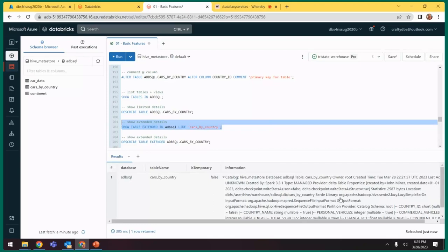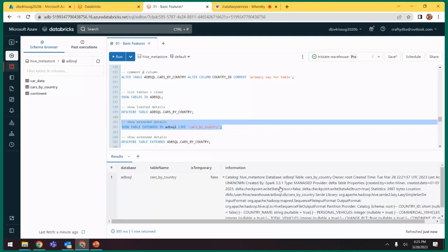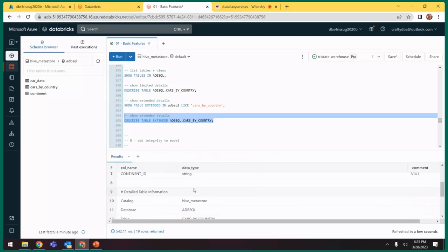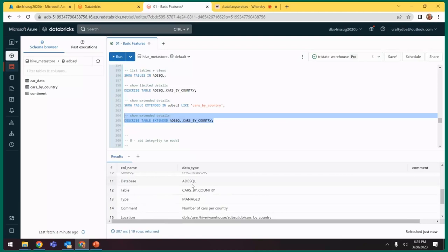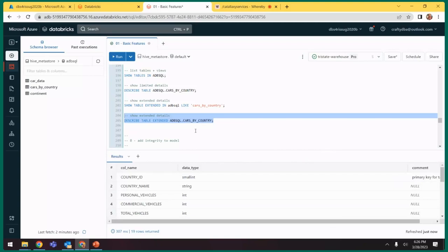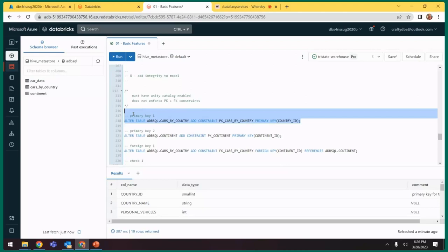Now if we run show tables, it brings up three tables and shows whether they're temporary or not. We can also show details - describe table gives all details including primary key and data types. If we say show extended, we get information from the Hive including catalog schema, created by string, and location. The describe extended with a nicer format shows it's a Hive metastore table under ADB SQL, it's managed, it's a Delta table, shows owner, created by, and column information. To wrap up, we're going to talk about integrity - an important part of most databases that warehouses don't do a great job at.